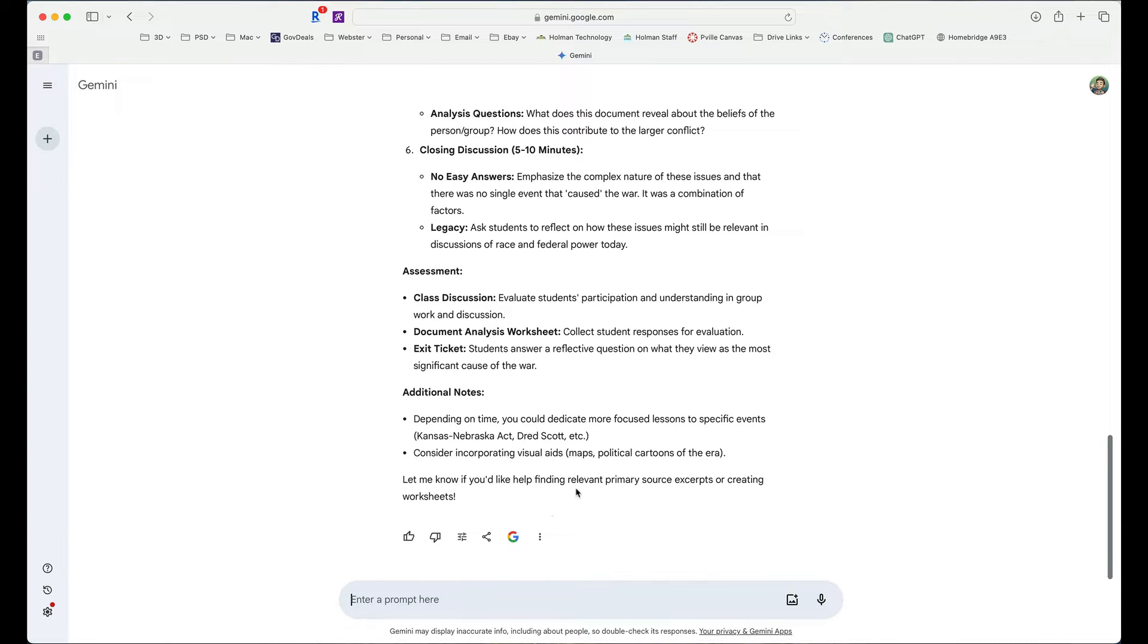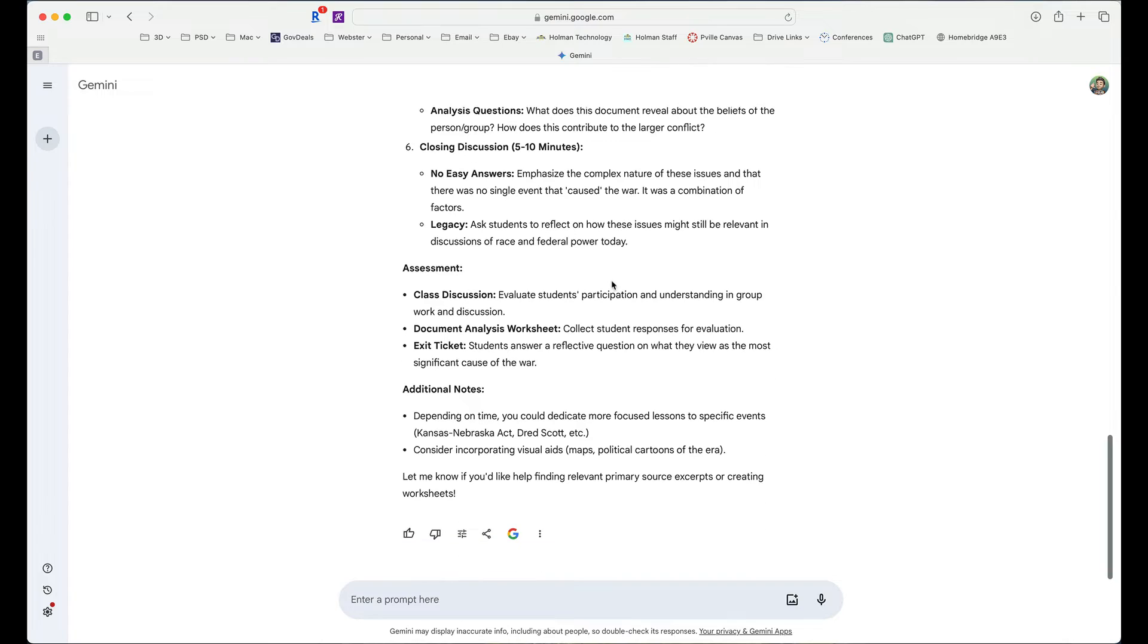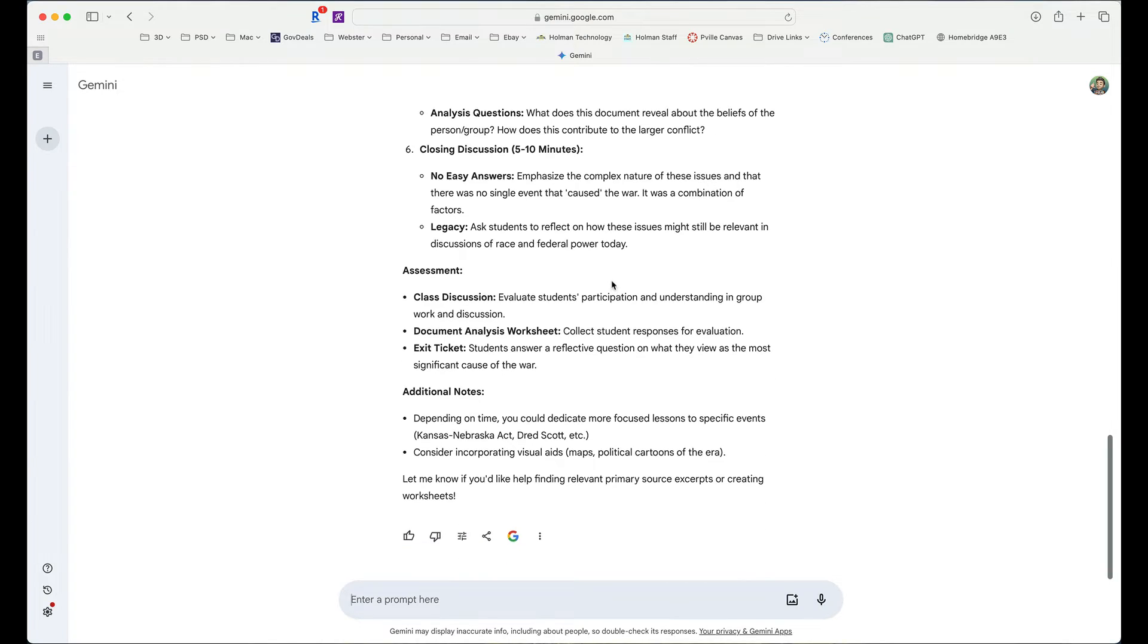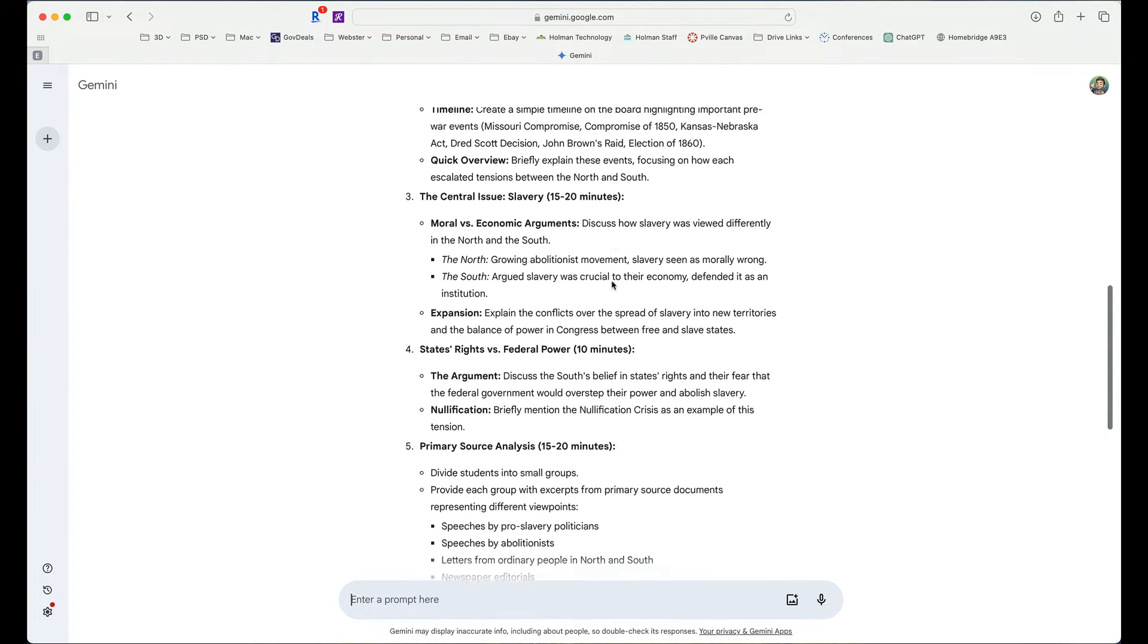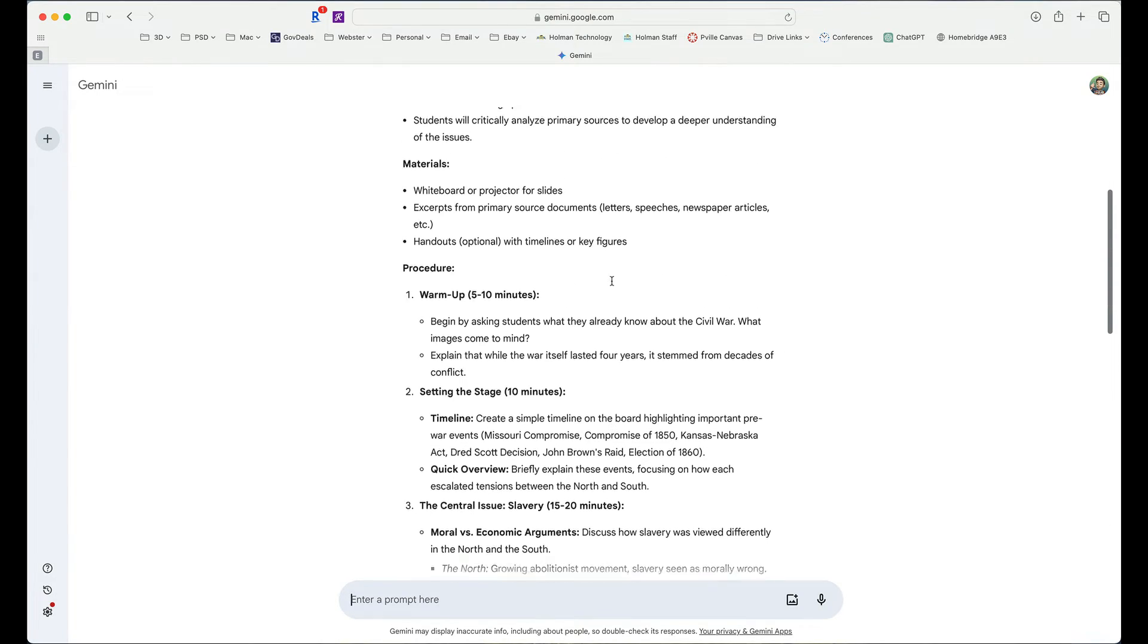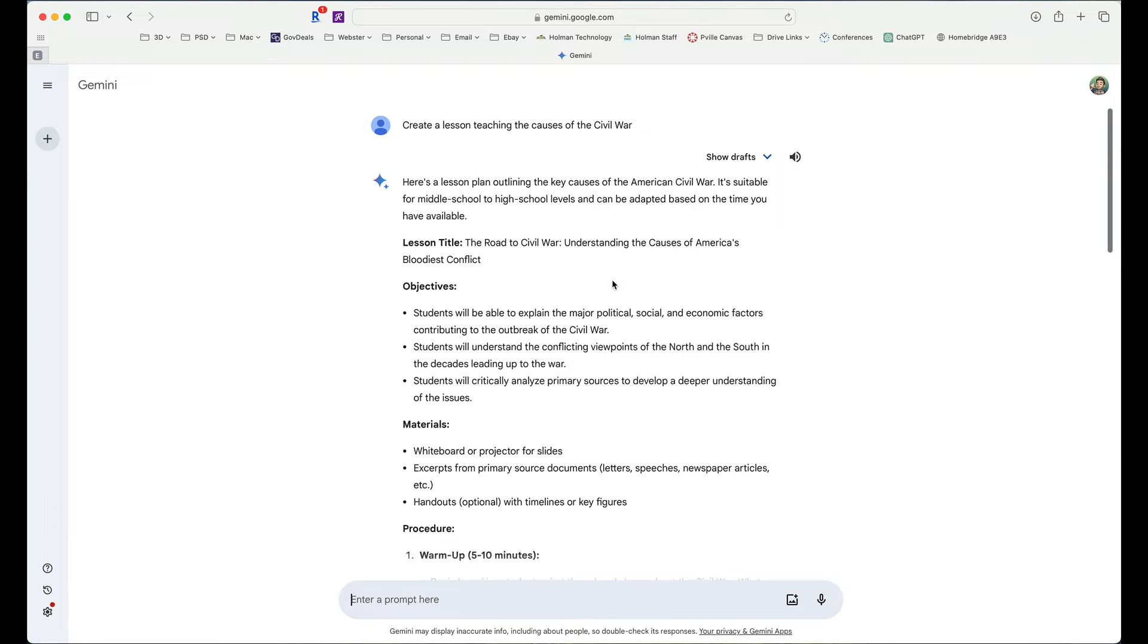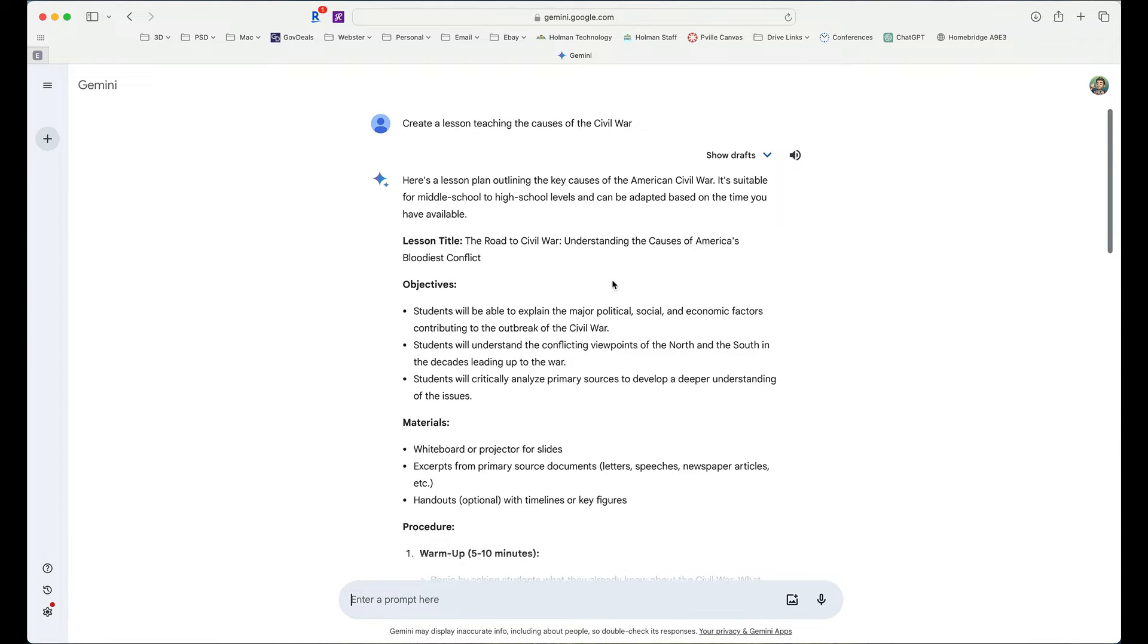Now, the biggest difference between Gemini and Google searching or just using a standard search engine is the fact that Google Gemini allows you to carry on a conversation. So it created a pretty nice lesson right off the fly without having to do a whole lot of work at all. But I can fine-tune this by simply adding some more prompts or continuing that conversation.